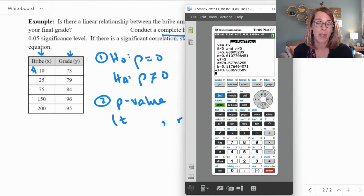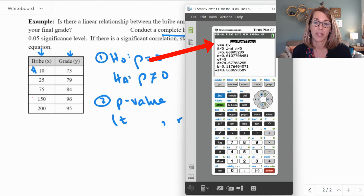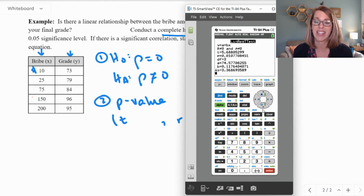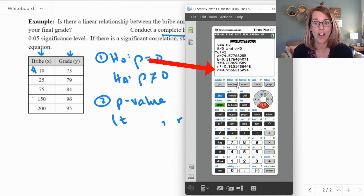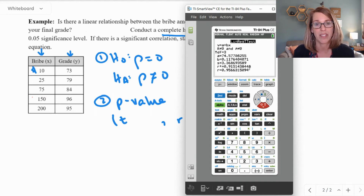This gives me all the information I need to finish both my regression test and the regression equation. I've got the regression equation y equals a plus bx, with a and b included below. My test statistic t is 5.688. Scrolling down, I've got my correlation coefficient r of .9566. I'll copy this information over and finish up.